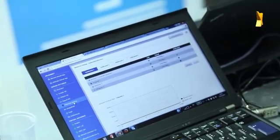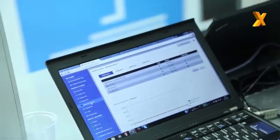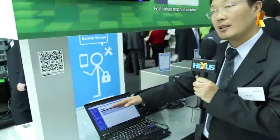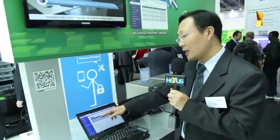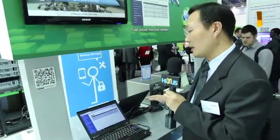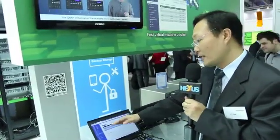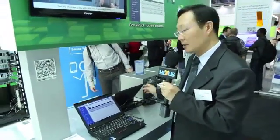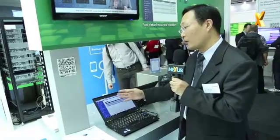We support Virtualization Station with at least four Gigabit Ethernet ports on the NAS. We allocate and reserve a single Gigabit Ethernet as the local network for the NAS itself, and those three remaining Gigabit Ethernet ports can be allocated for use by virtual machines.